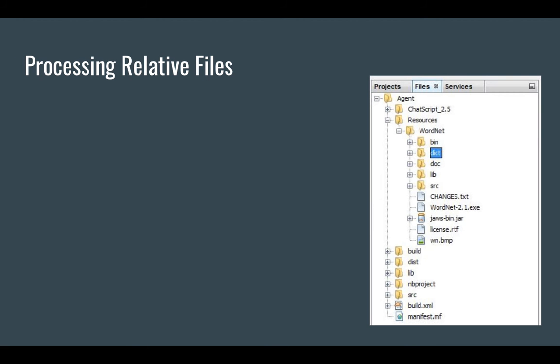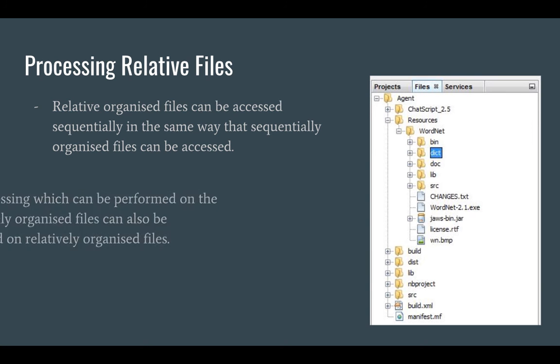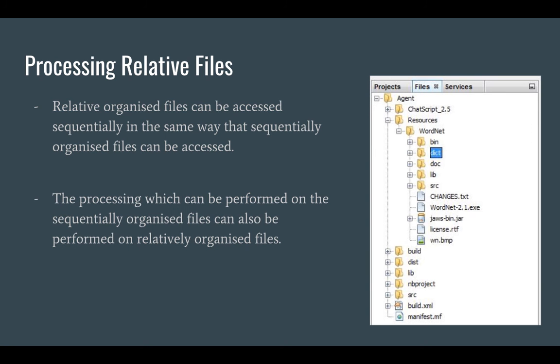Alright, relative organized files can be accessed sequentially in the same way sequentially organized files can be accessed. The processing which can be performed on the sequentially organized files can also be performed on relative organized files.